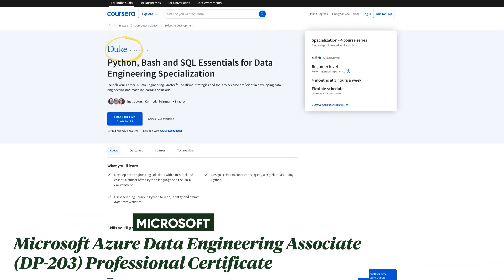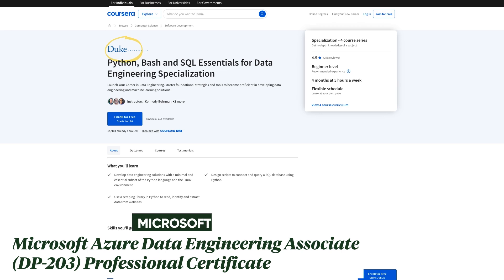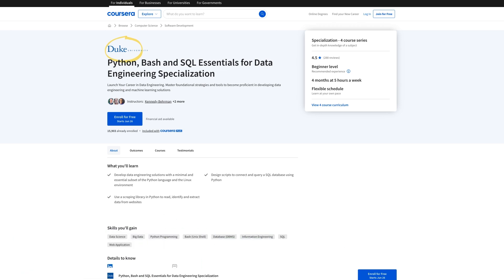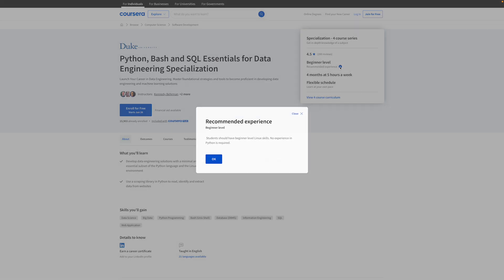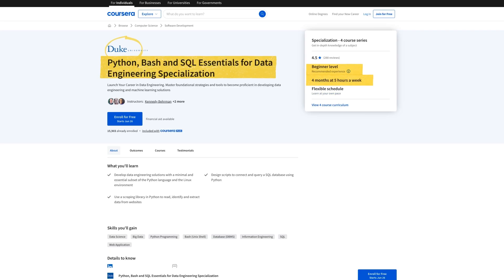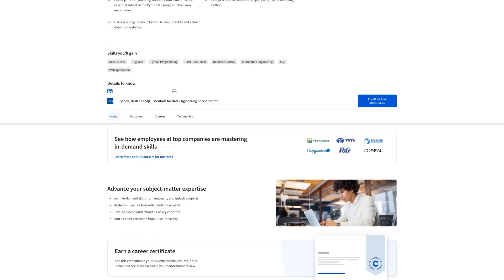Number four on the list is from Duke University, and this one is one of the most prestigious schools in the US, and now you can take a course from them and get certified. This one is called Python, Bash, and SQL Essentials for Data Engineering, and it's four months at five hours a week, so the estimated workload is around 80 hours. They don't require any programming or data engineering knowledge, but you're going to learn a lot in the program, so it's supposed to be for beginners. They do recommend that you understand the basics of Linux, but honestly, it's fine as long as you understand what it is, and there's a whole course about it in the program.